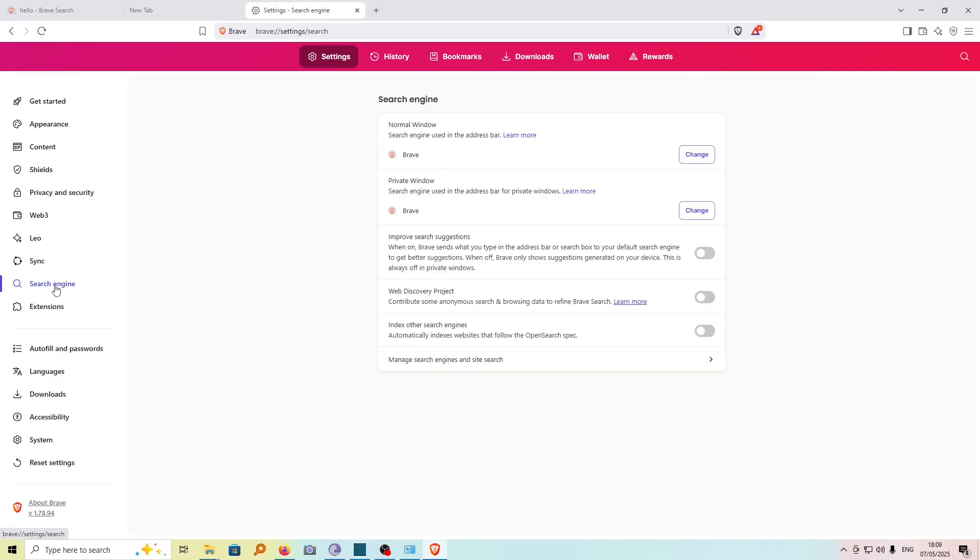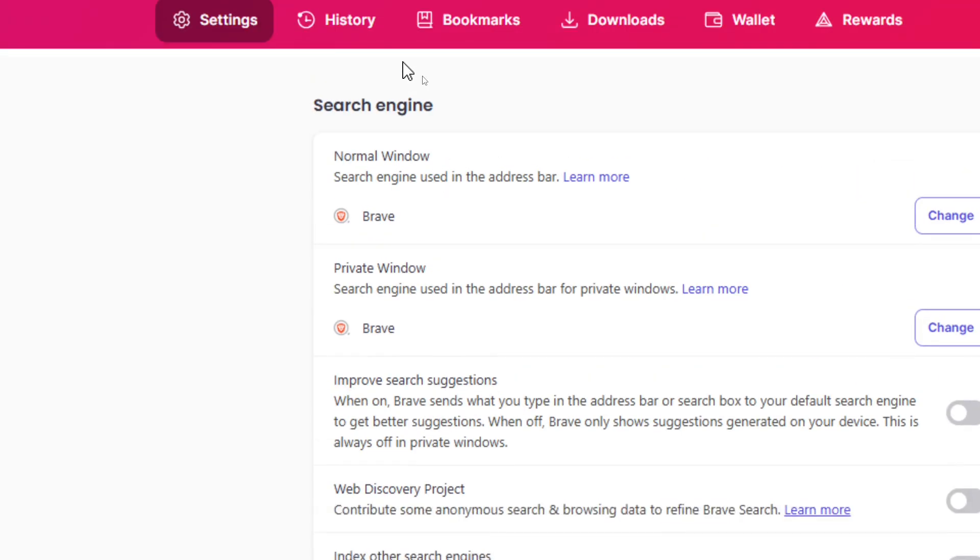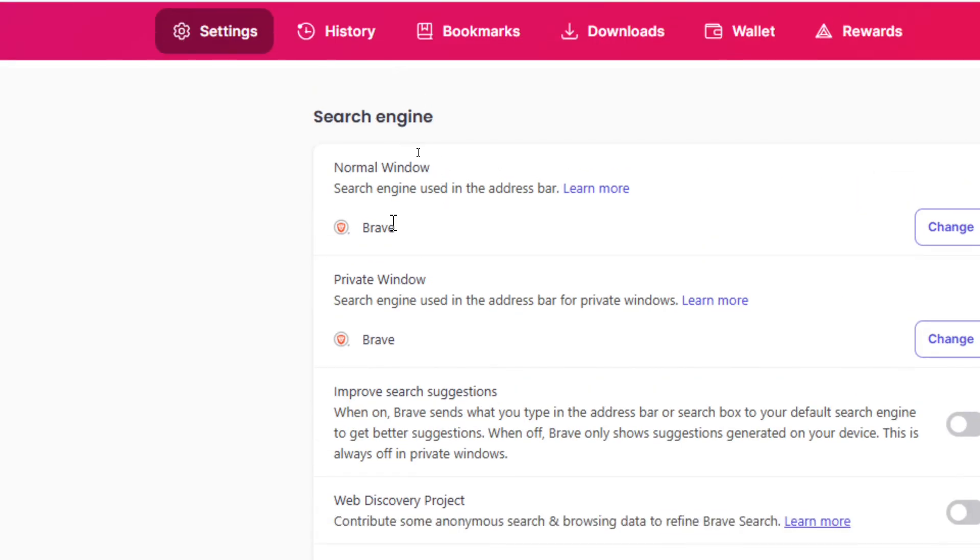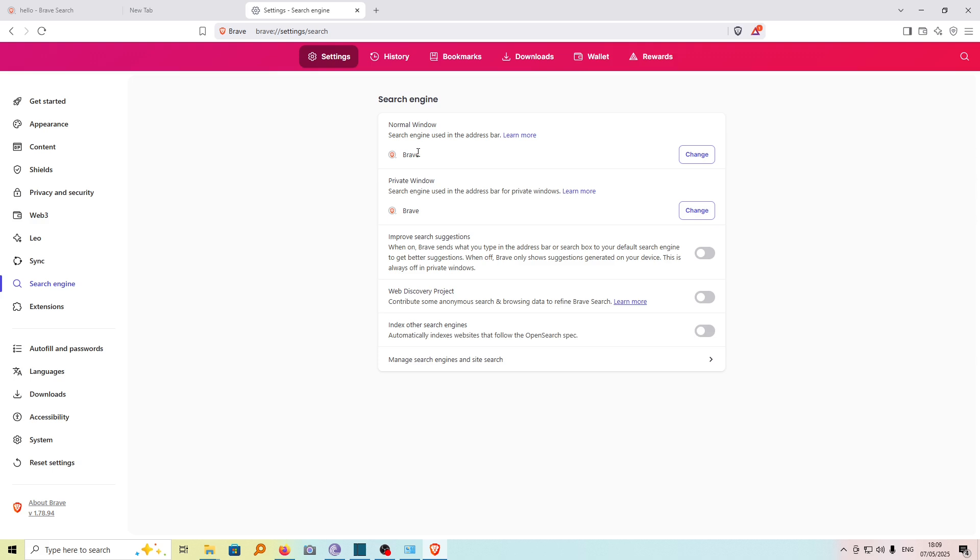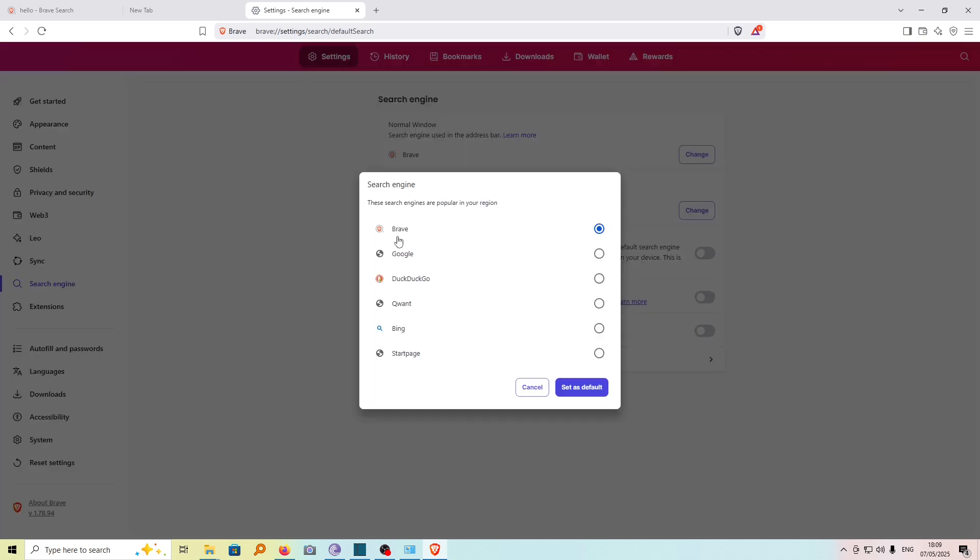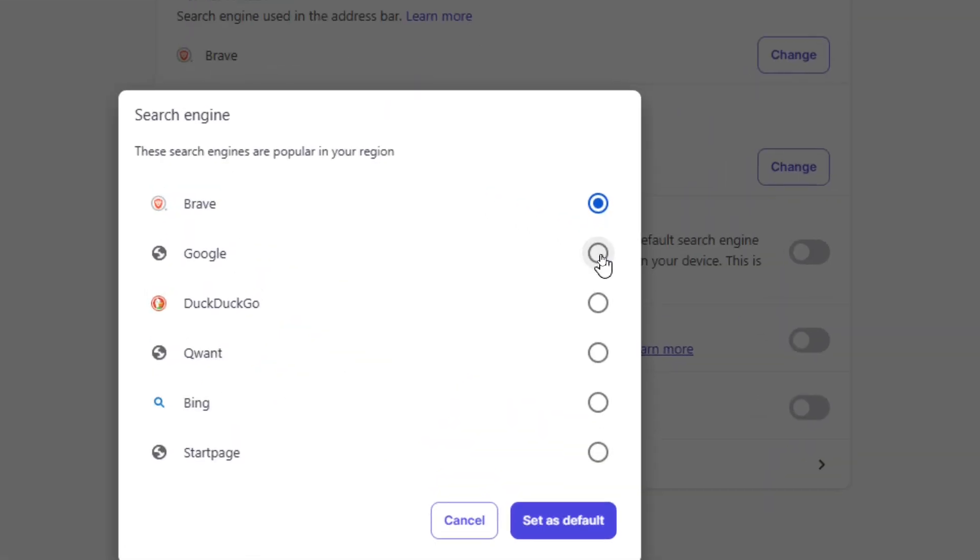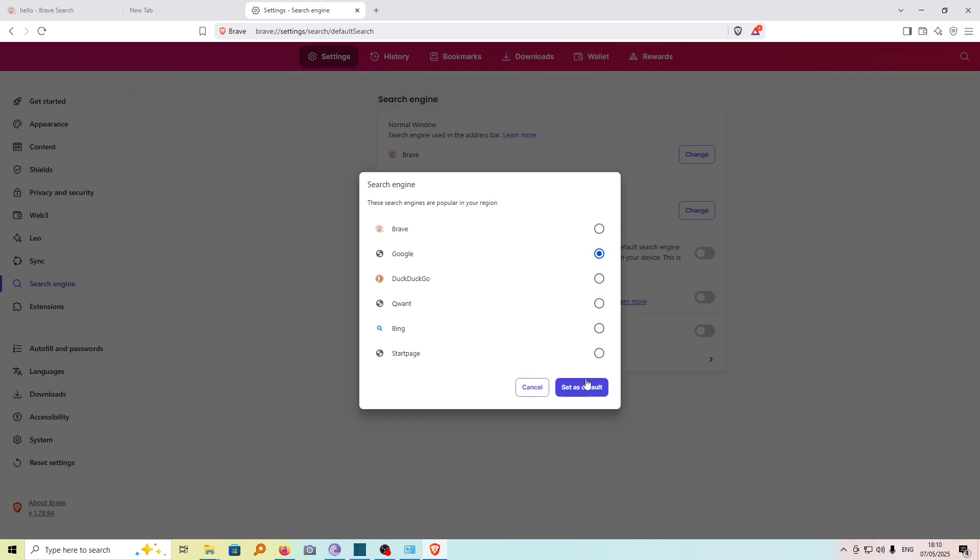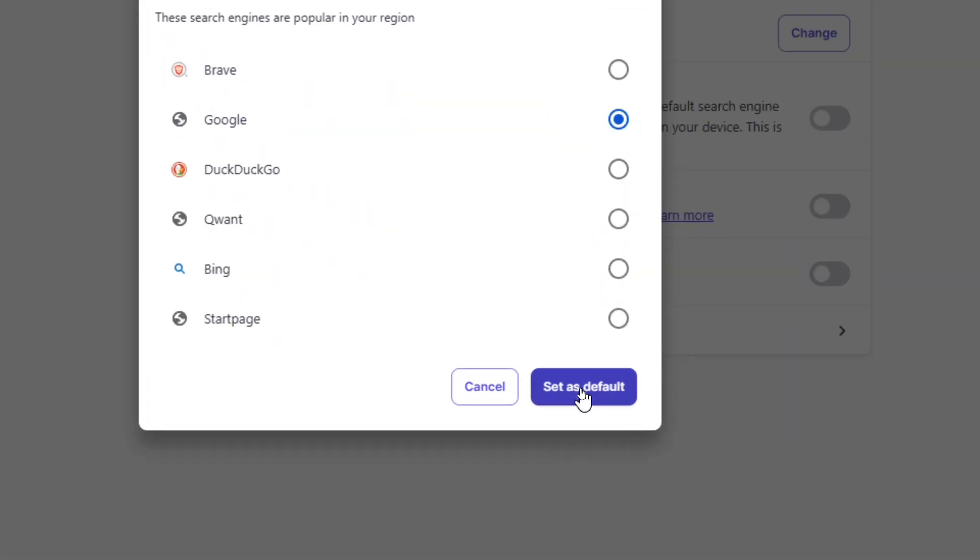If we go ahead and click on it, you can see the current search engine is set to Brave. To change this, click on Change, then choose the preferred search engine you would like to switch to. For my case, I want to switch to Google, so I'll select it and click Set as Default.